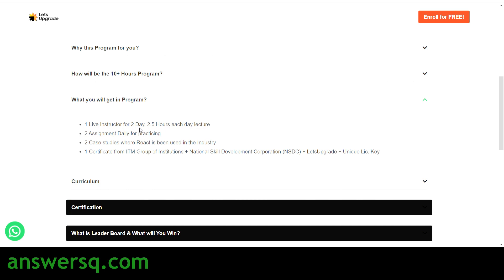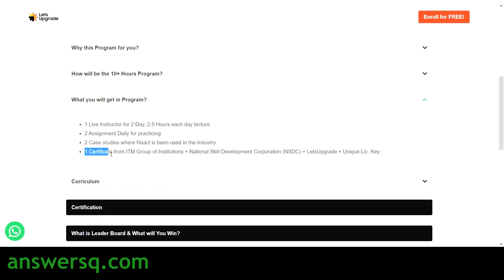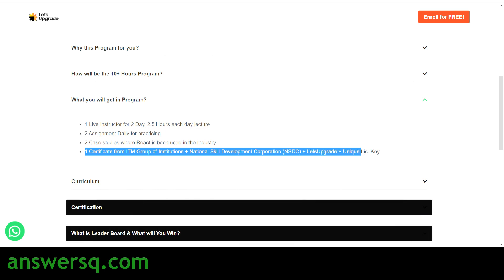What you will get in this program: one live instructor for two days, with each lecture around 2.5 hours. There are two assignments daily for practicing, and you will work on two case studies where React is used in the industry — this is where you implement learning in real life. You will also receive a certificate.